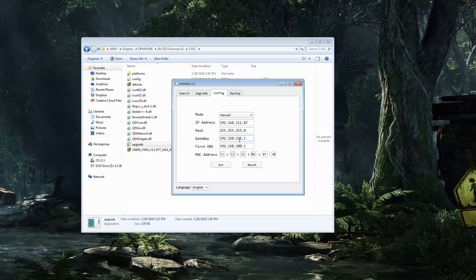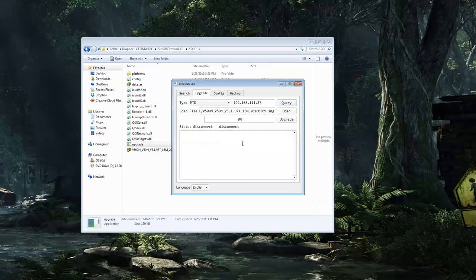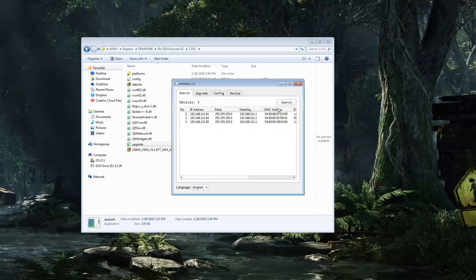1.1. Set. Your camera will reboot after this. Once it has finished rebooting, you should be able to find it again.